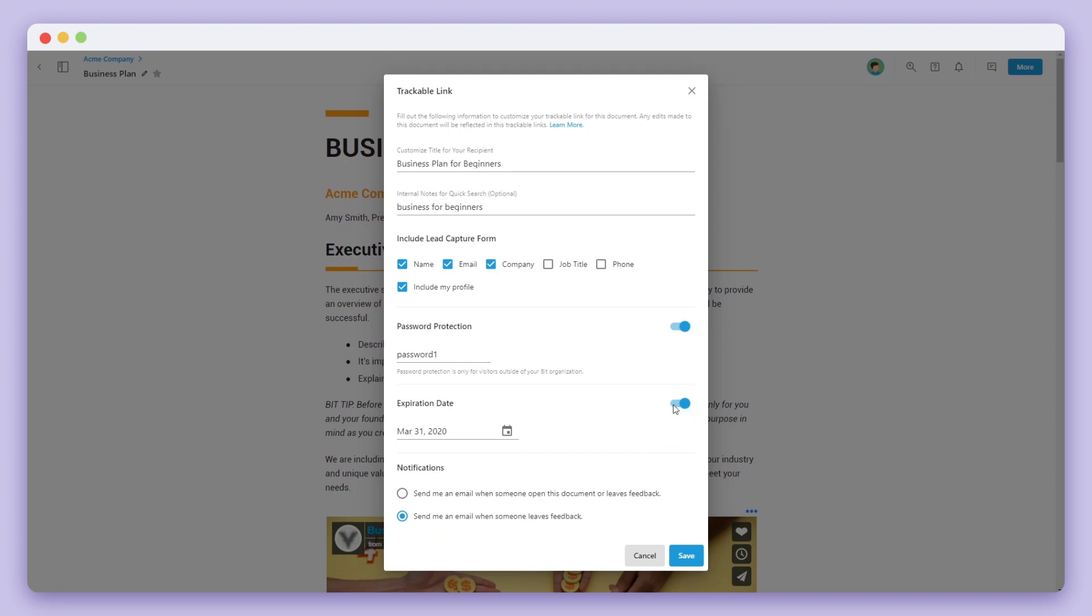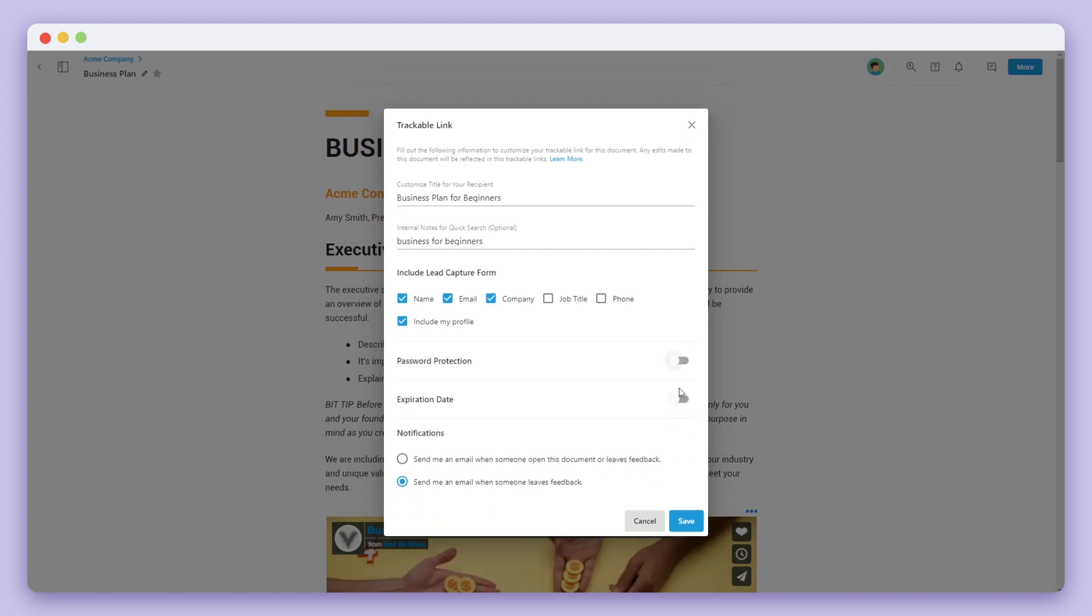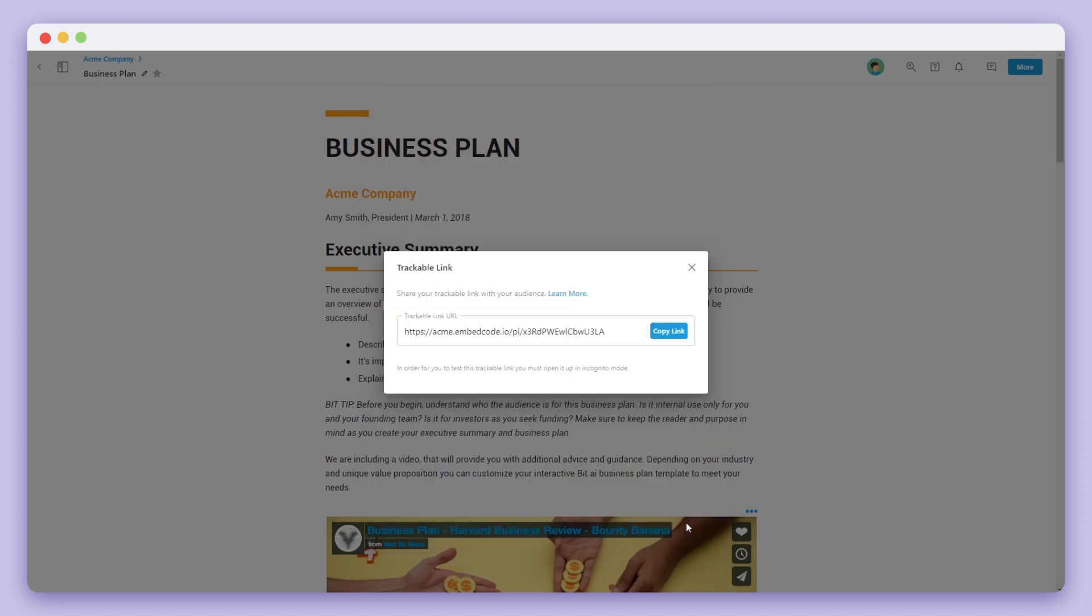Now that we're done creating a trackable link, let's go ahead and click Save. On the next pop-up, you'll see your trackable link.